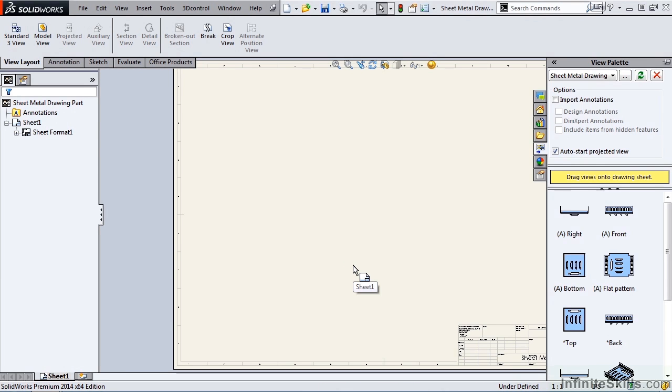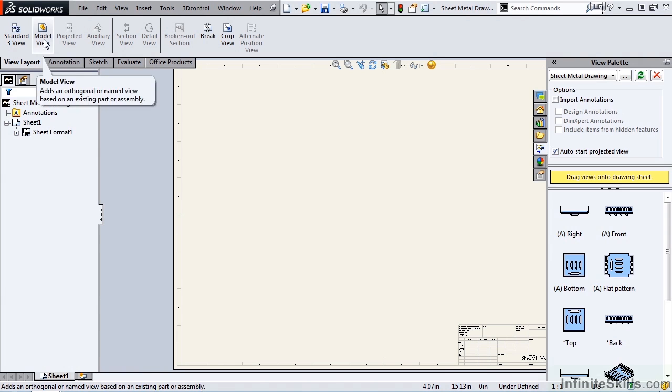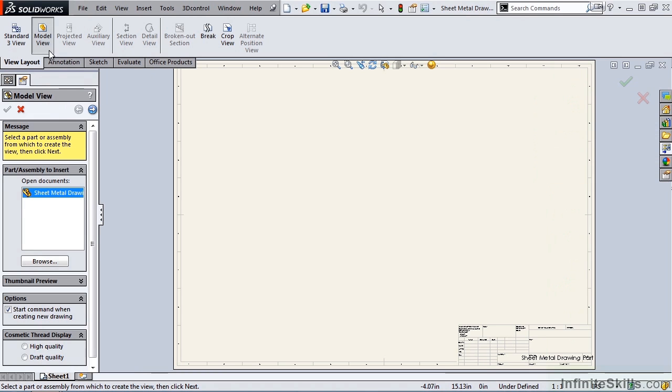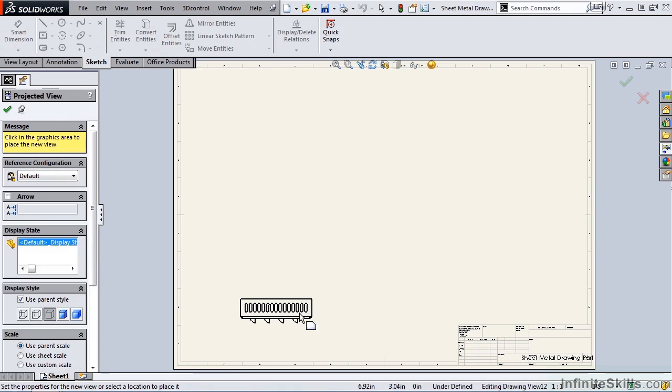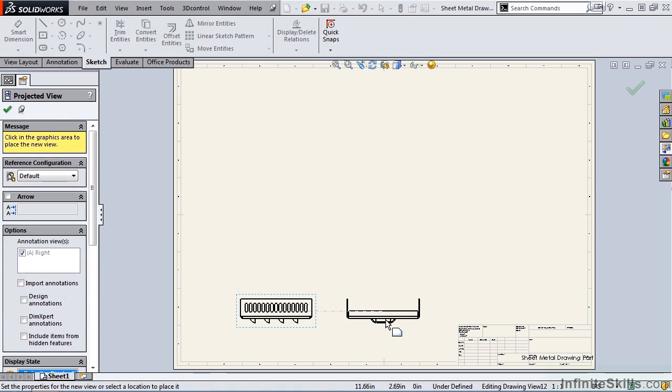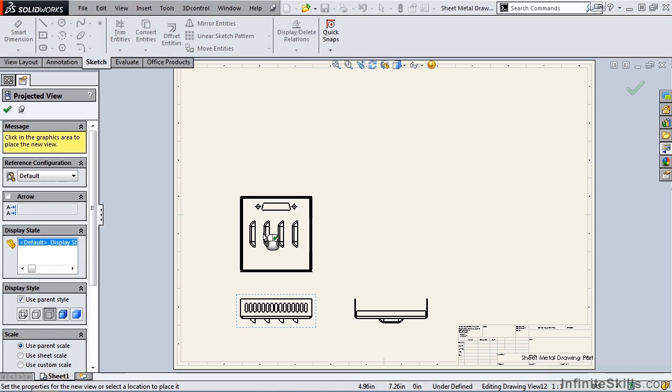Once the sheet appears on the screen, I need to place some views on the sheet. A couple ways to do that. One is to go to the view layout tab and select the model view feature. In this window, I'll select the part by double clicking. And then I am ready to place the front view, right hand side view, and the top view of the sheet metal part.